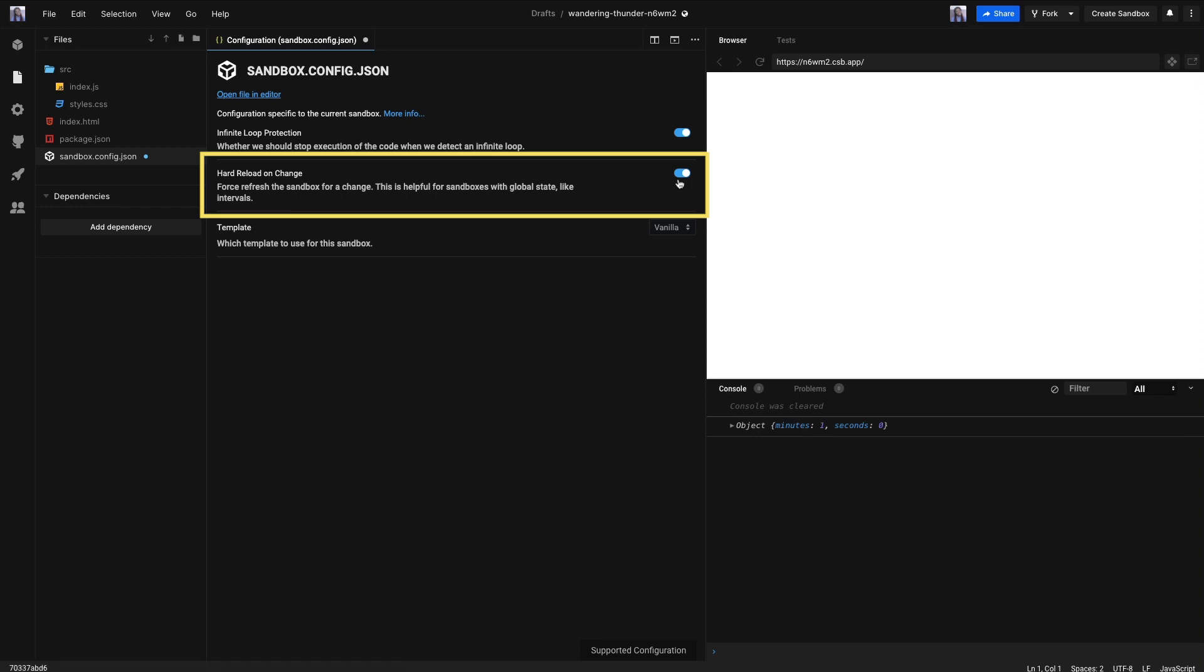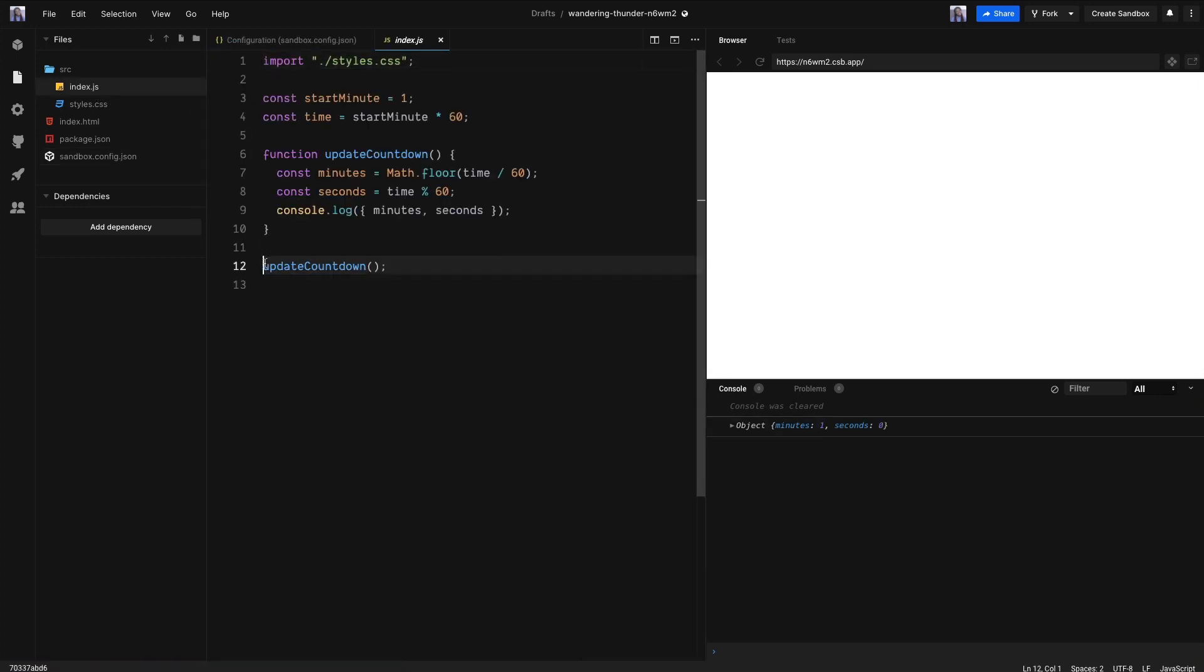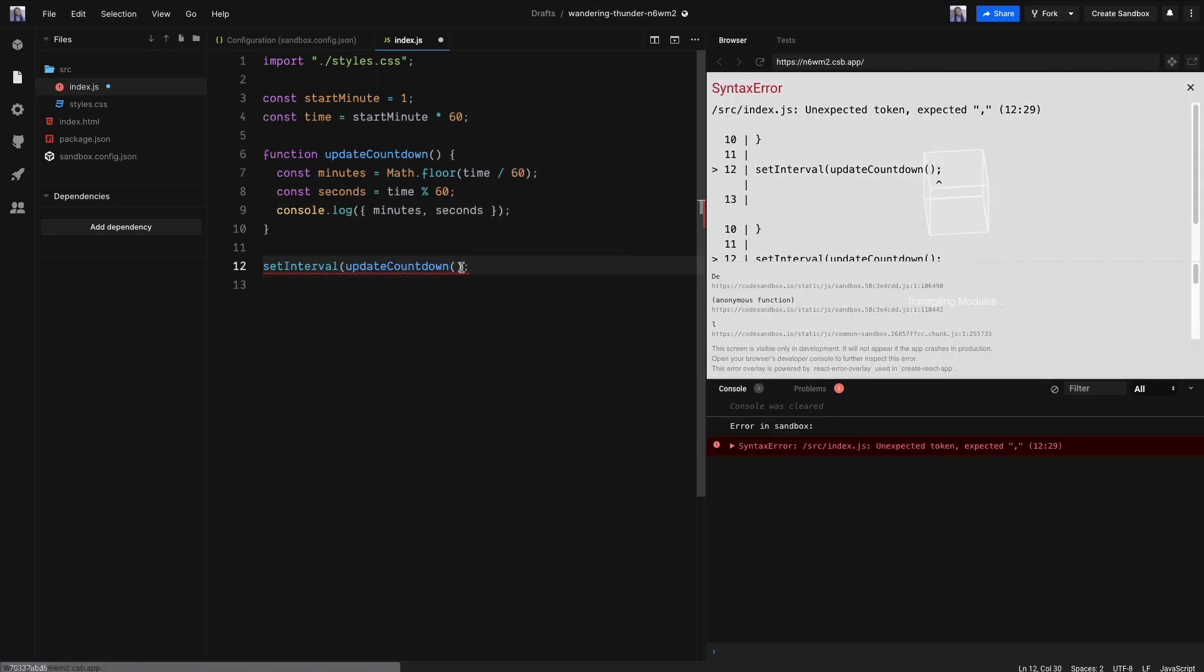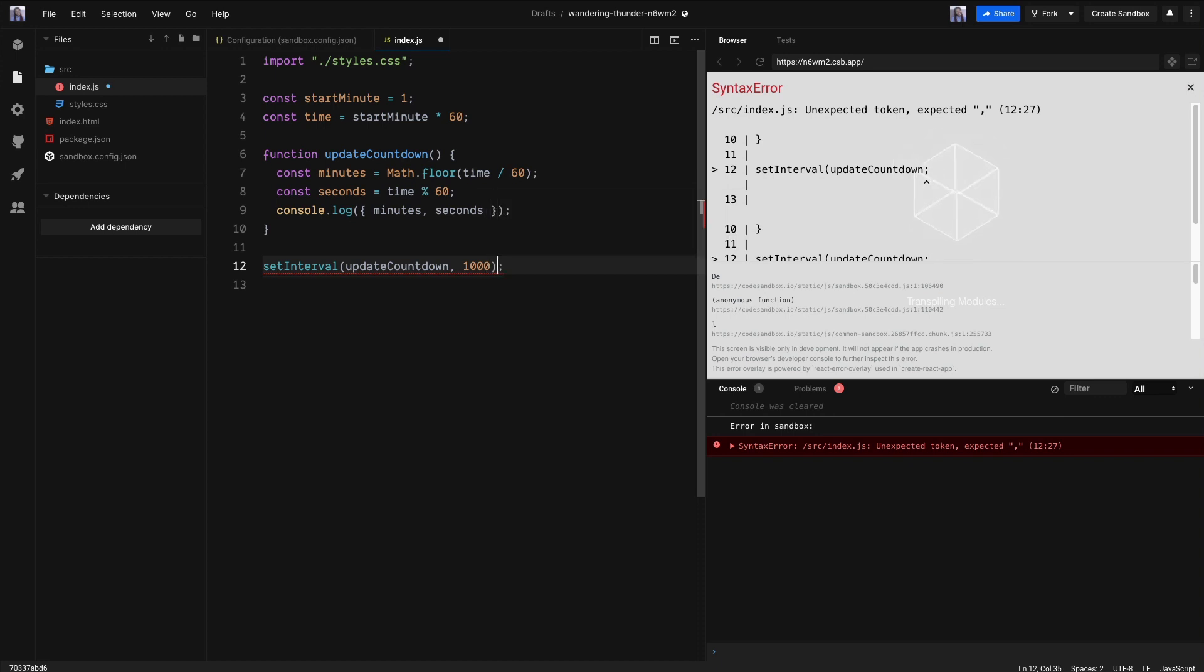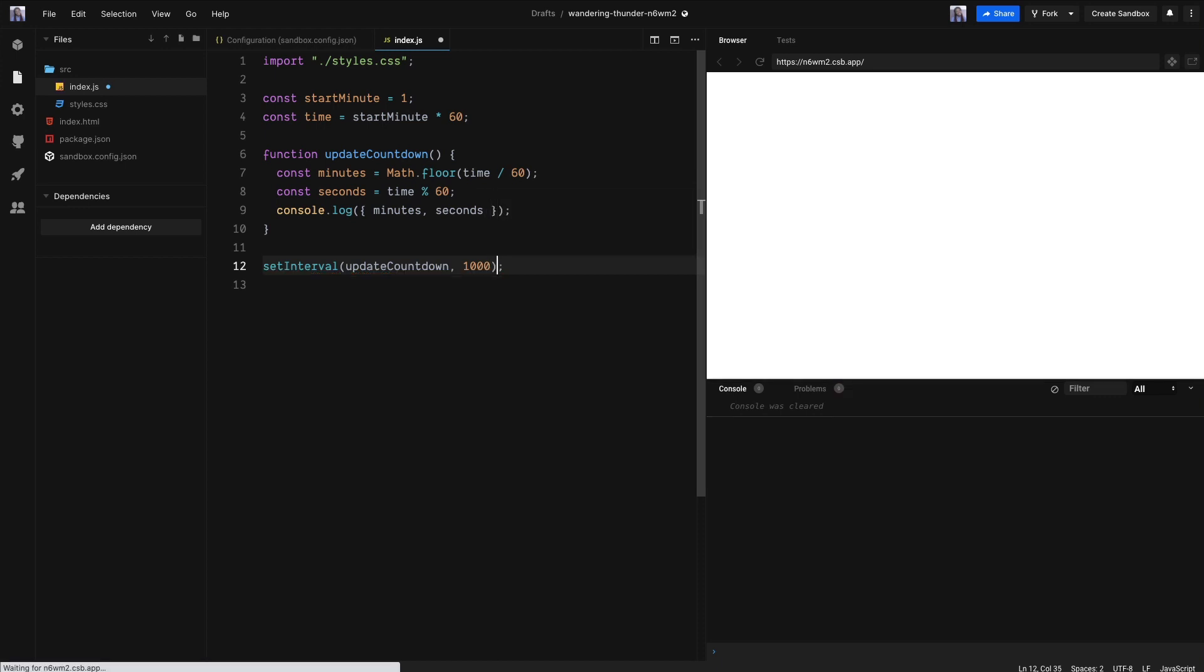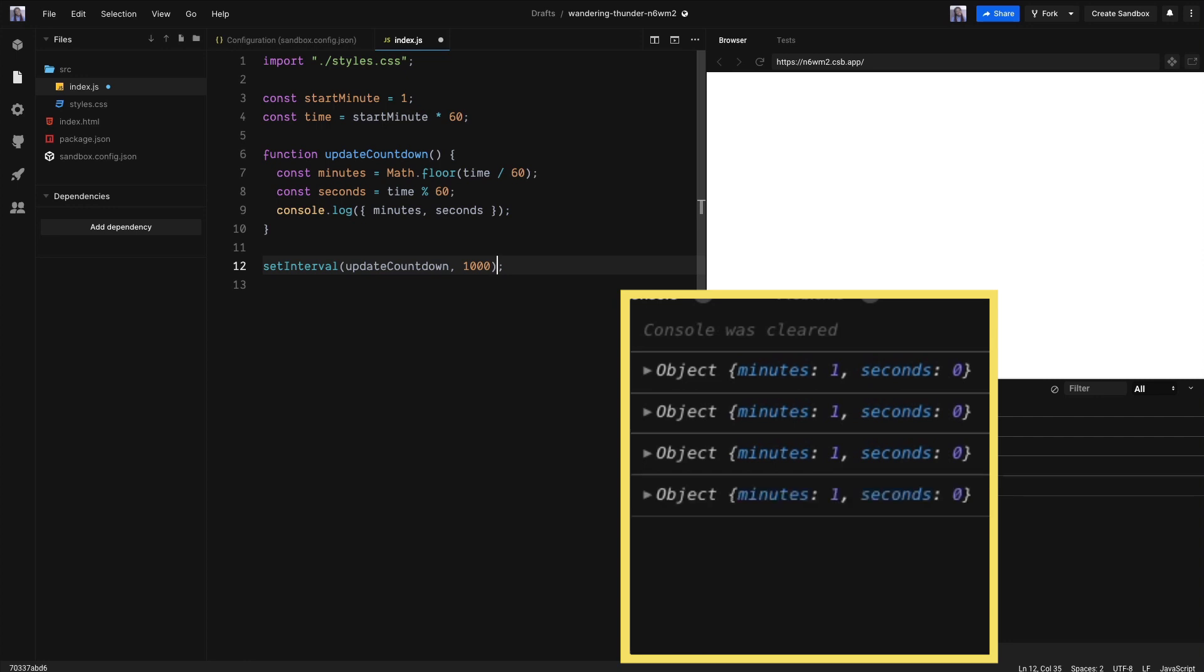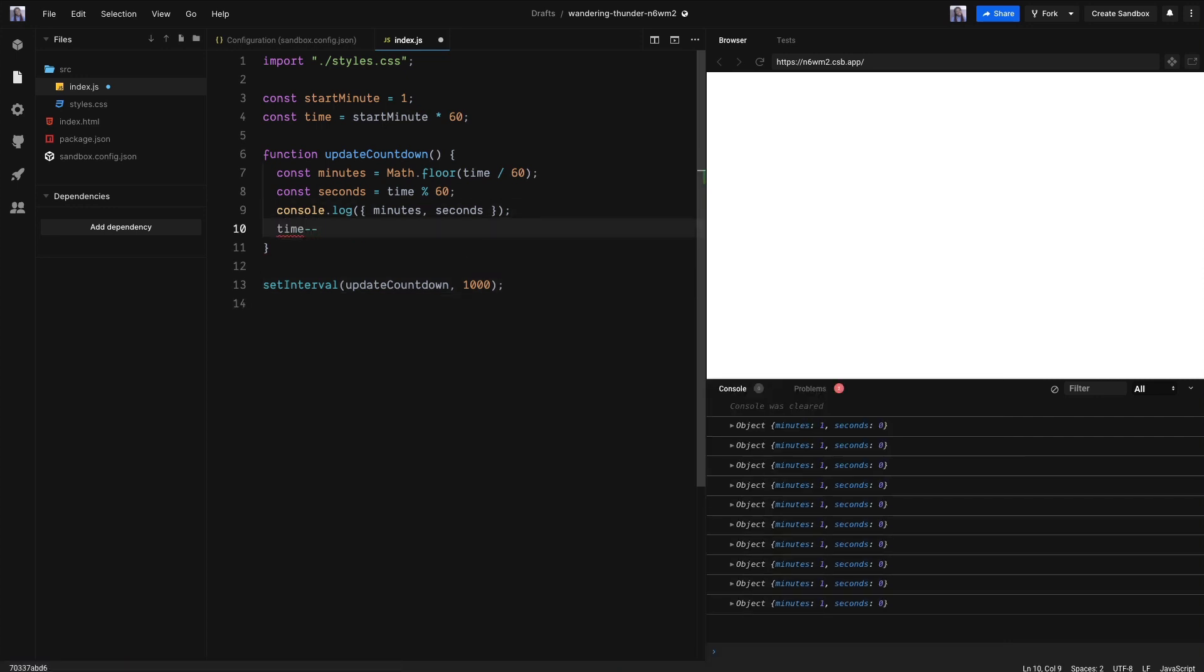Let's continue coding and go back to our JS file. We are going to wrap setInterval around our function call and call it every 1000 milliseconds, which equals one second. Nice, our function is being called every one second now. But we need to decrease the time variable every time the function is called.